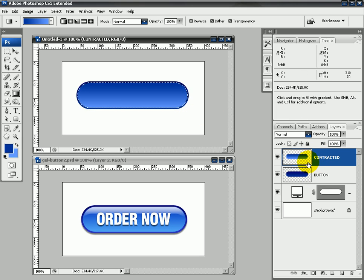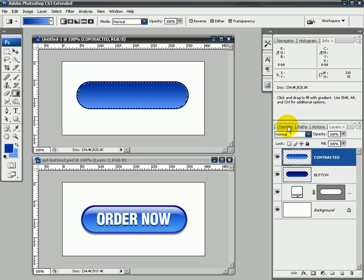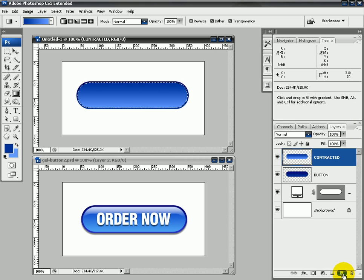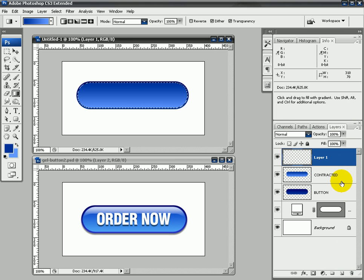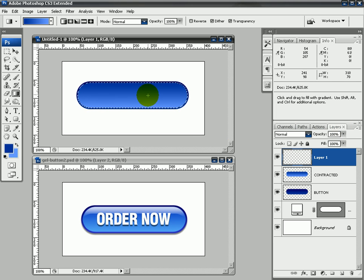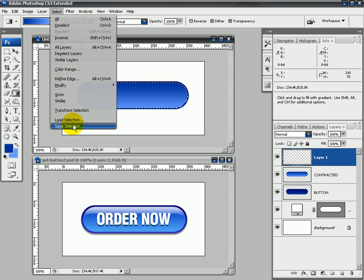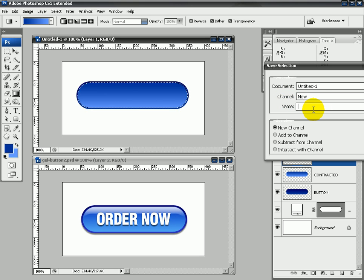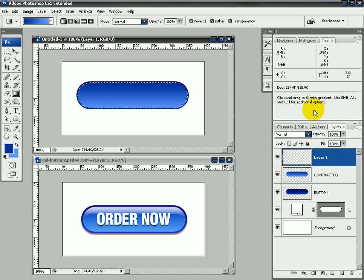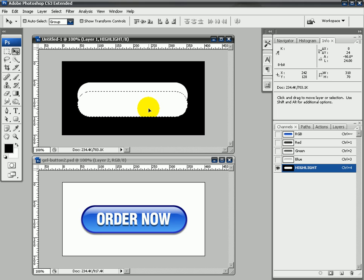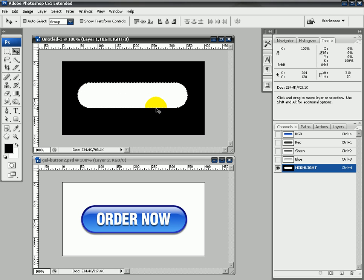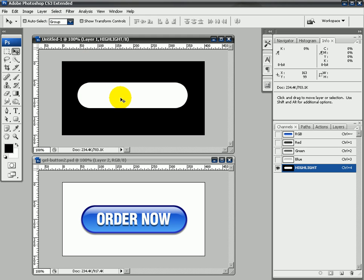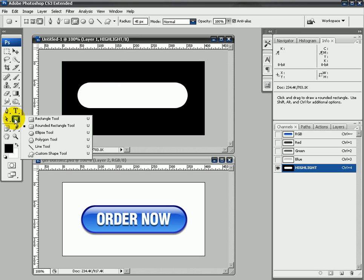Next thing I'm going to do is come into the channels tab. Oh no, I'm not, sorry. I'm going to create a new layer first. And now I'm going to save my selection, so I'm going to come to Select and click on Save Selection, and I'm going to save it in a new channel and I'm just going to call it highlight. So now if I click on my channels tab, I've got my new alpha channel here called highlight. Now what I'm going to do is actually just deselect this selection here now, so come up to the select menu, deselect.